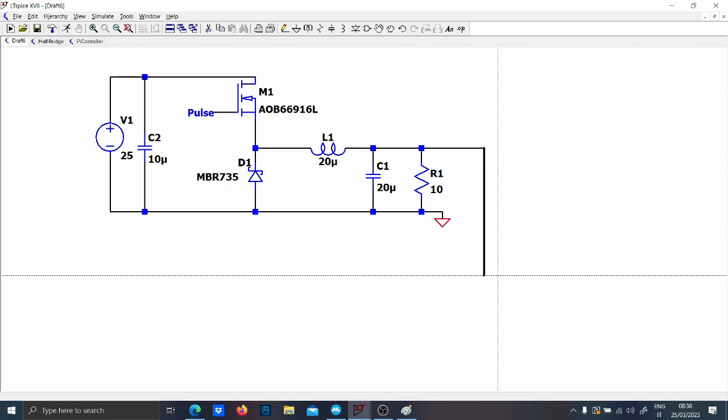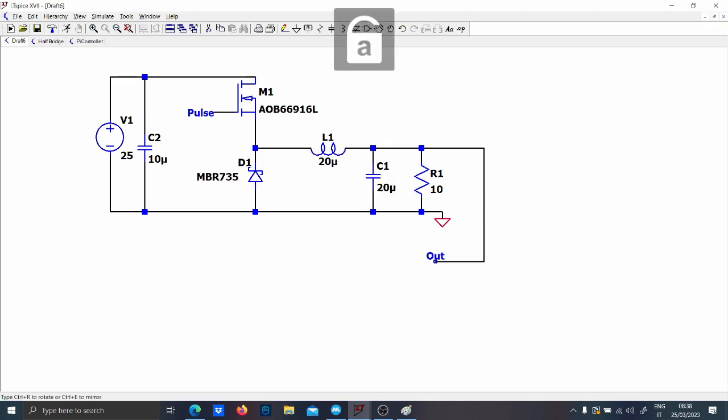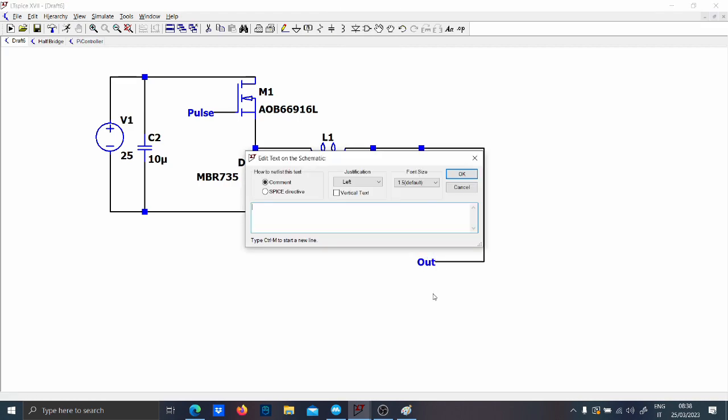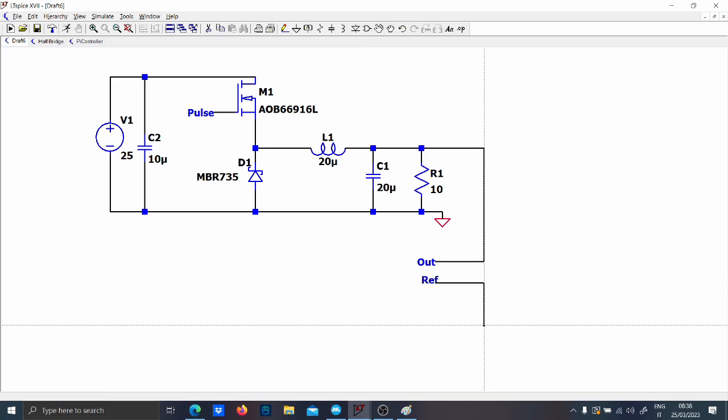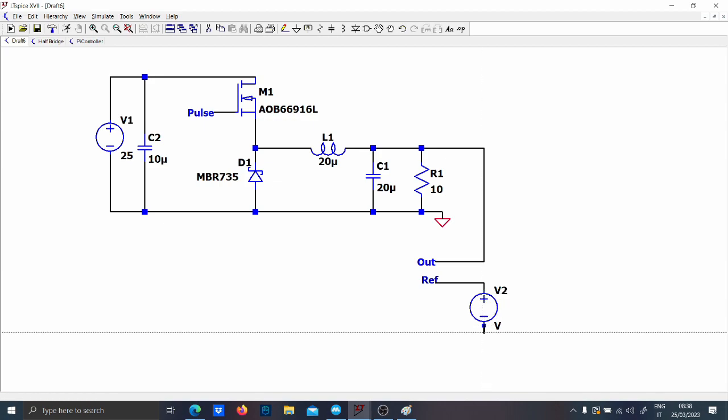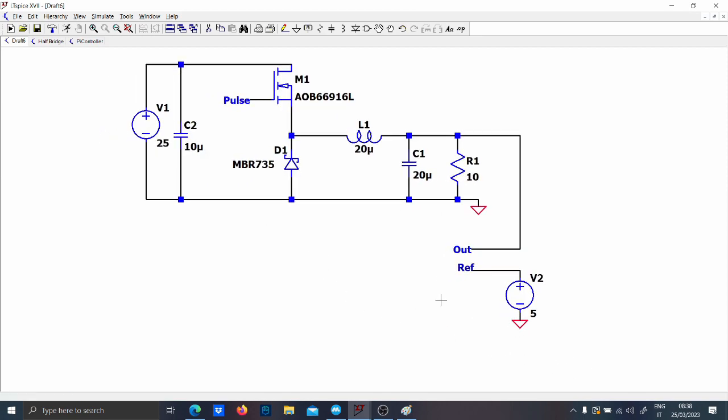So first you should use a divider but let's not put a divider and let's make this in the simplest way possible. So you have the output voltage here and now you should have also the reference. So the reference says how much output voltage you want. The question is simple, let's put for instance 5 volts.